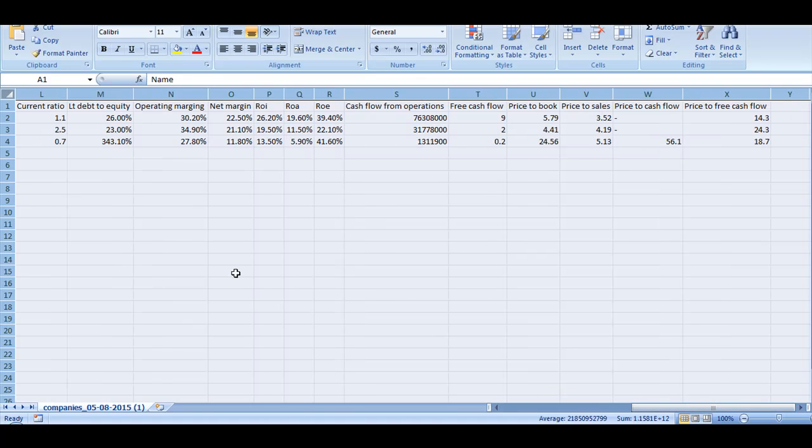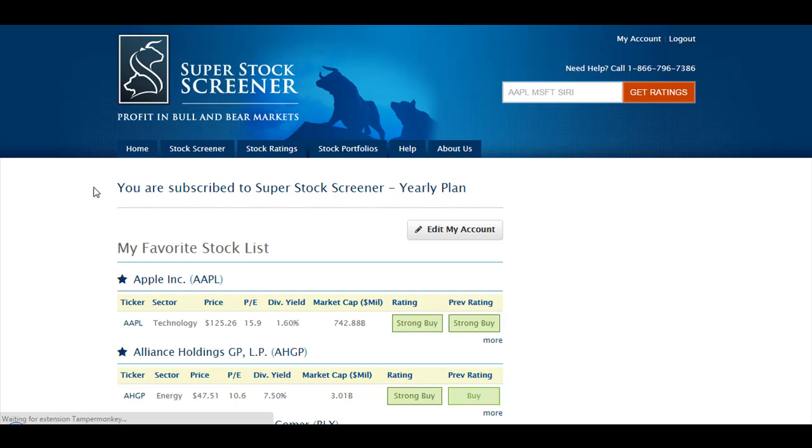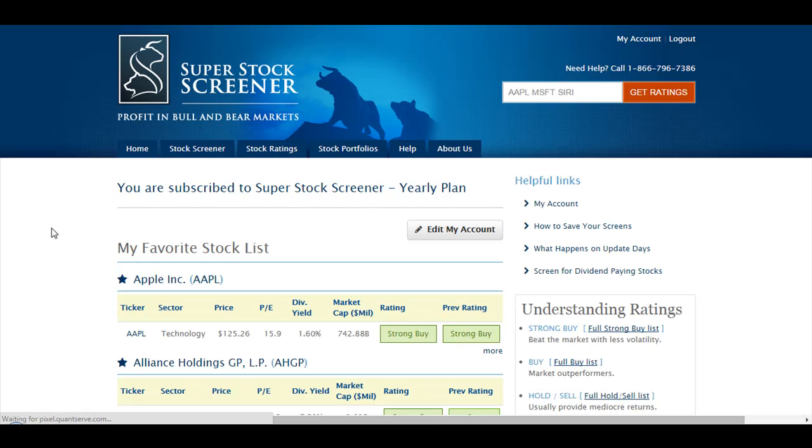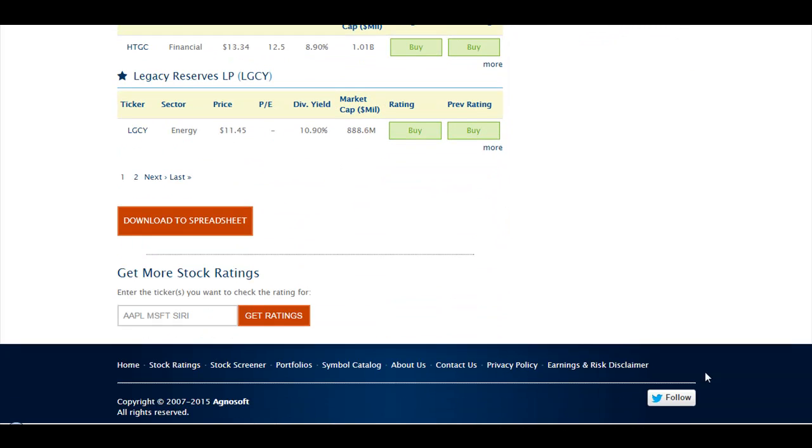Now, let's get back to the site and let's say we want to check the stocks that we have on my favorite stock list. I click on My Account, and here it displays my favorite stock list. If I go at the bottom of the page, you will notice the same Download to Spreadsheet button.